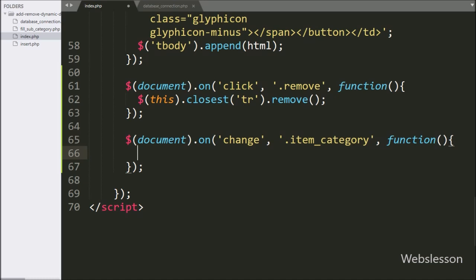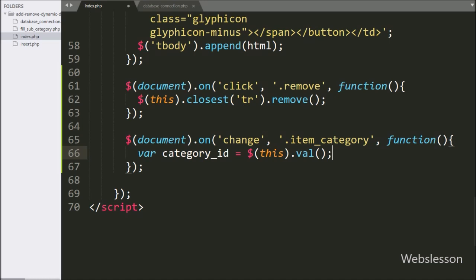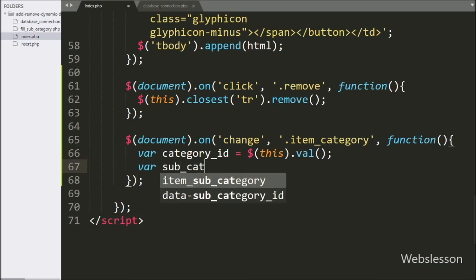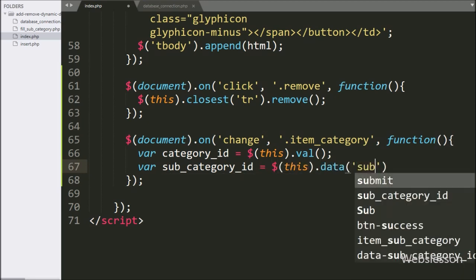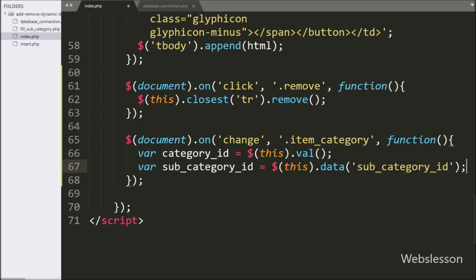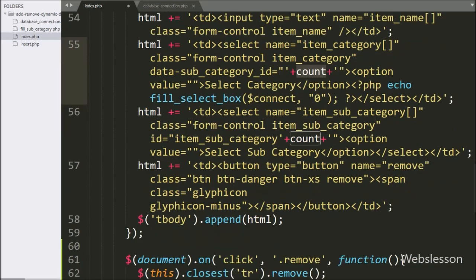Under this block, first we write $ with the value method — it will fetch the value of the selected option tag from the dynamic category select box and store it in the category ID variable. Below this, we write a subcategory ID variable equal to $(this) with the data method, and under this we write 'subcategory ID'. This code will fetch the value of the data attribute from the selected dynamic category select box and store it in the subcategory ID variable.